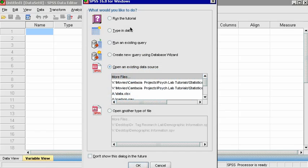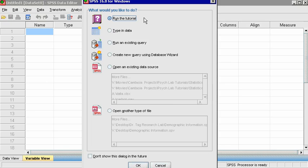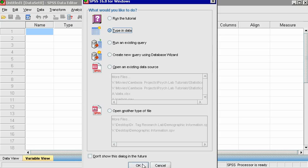When you first open SPSS, you will see a dialog box with several options. Notice that there is a tutorial available in the program itself, which could also be beneficial for you to watch. You may open existing data sources or output files, but for now choose to type in data.